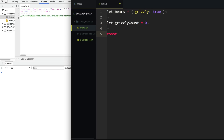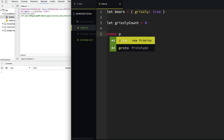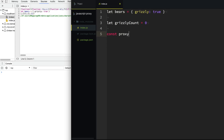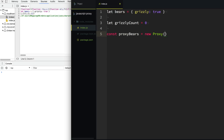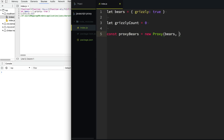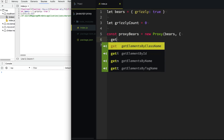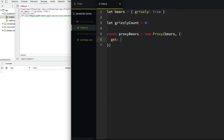Then let's go ahead and create a proxy. We'll say proxyBears, and we're going to create a new Proxy. We're going to feed it our API, which is bears in this case, and then we're going to feed it a handler object with all the different ways we want to tap into it. We want to know when someone accesses properties on this API, such as this grizzly property. So we're going to provide a handler, or a trap, called get.